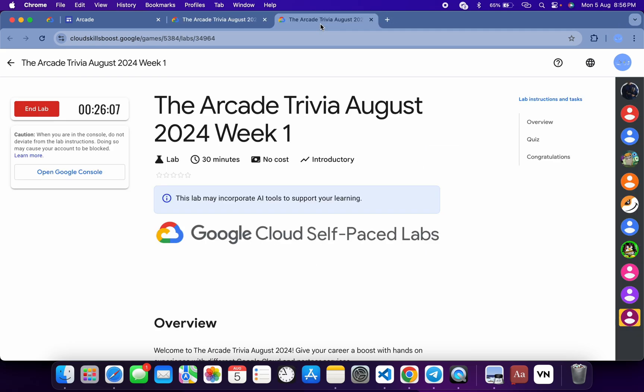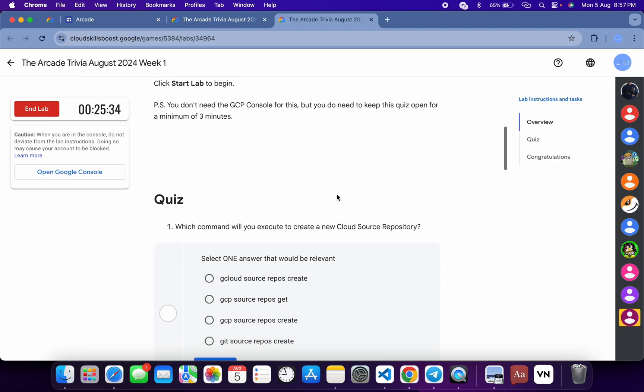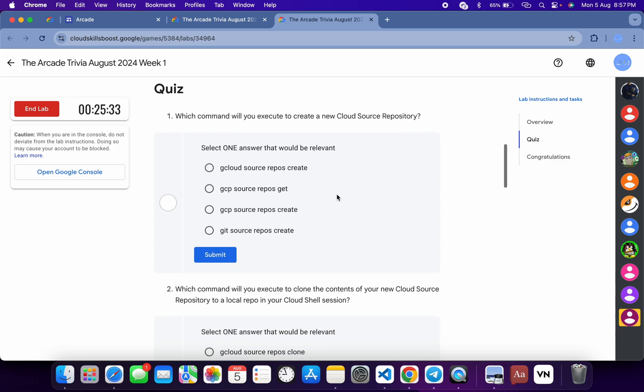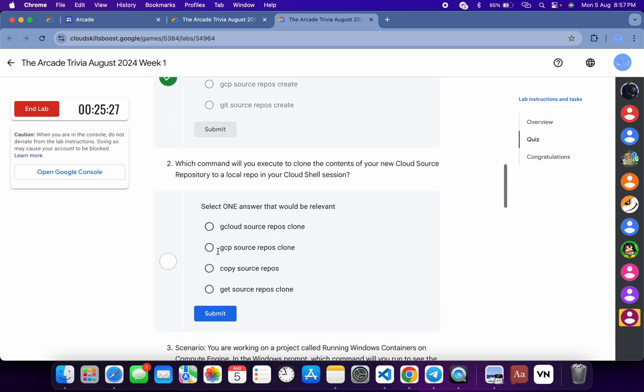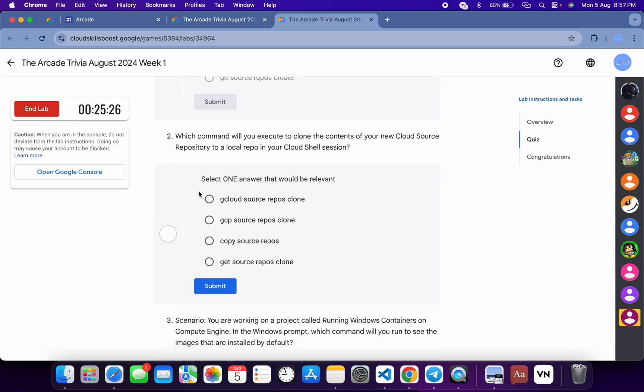First of all, start the lab. Now just scroll down over here. Now for the first quiz answer, it's very easy: gcloud source repo. And then click on Submit. Now for the second, it's Clone, and then just click on Submit.